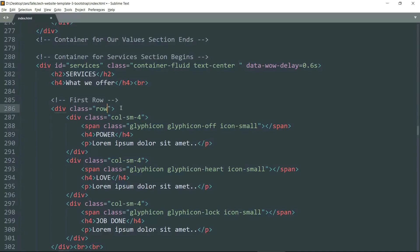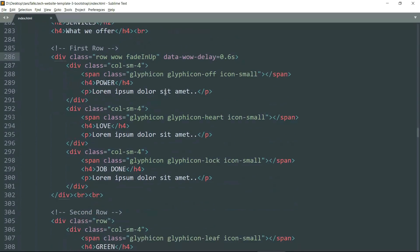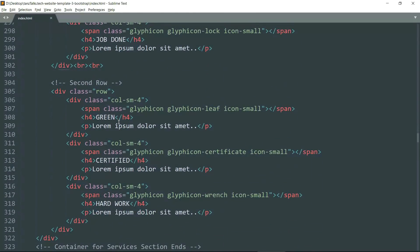So let's cut it from there and paste it in the div tag of the first row — the div tag which contains the class 'row' — and add the data-wow-delay attribute there. Then in the second row do the same: add 'wow fadeInUp' and the data-wow-delay attribute.